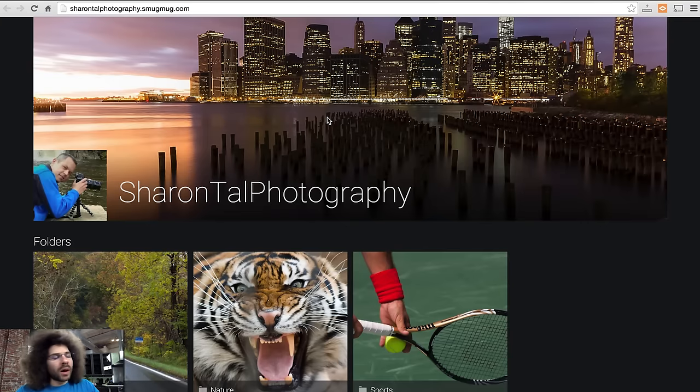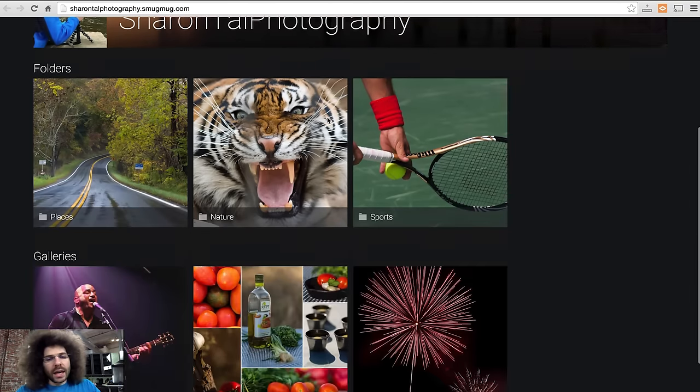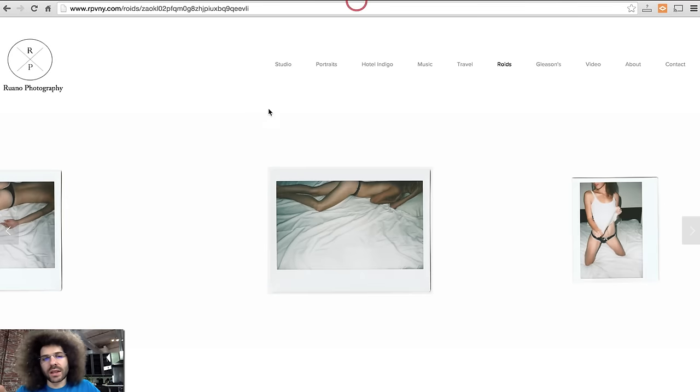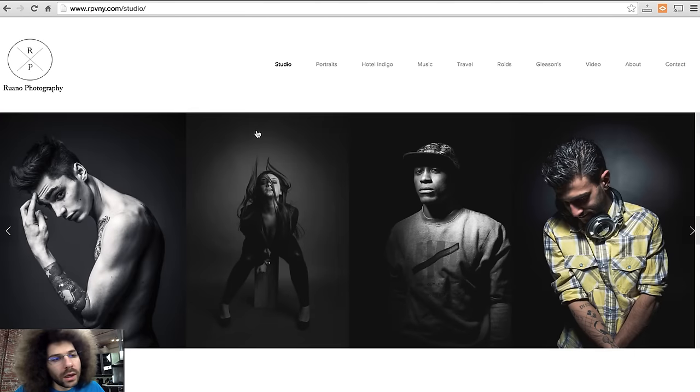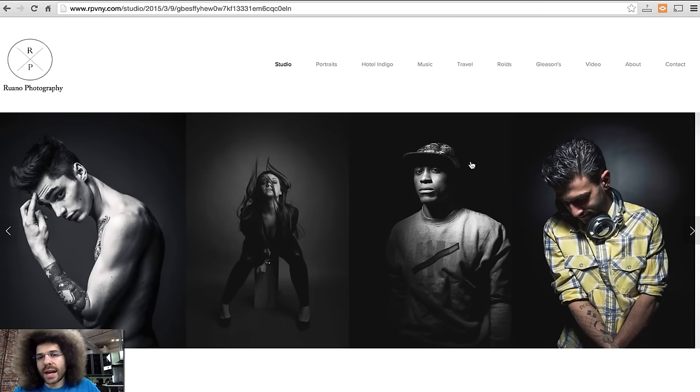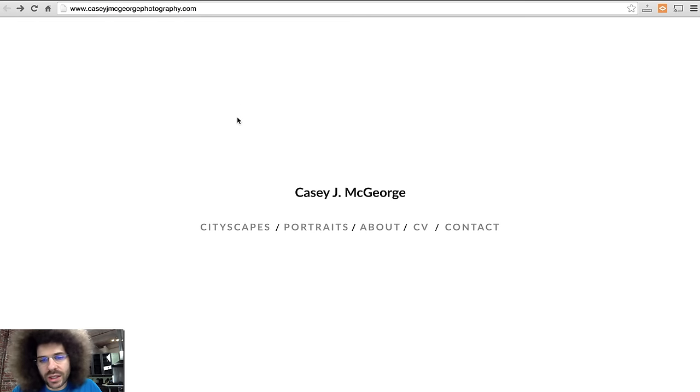So back to the SmugMug one — if it could be cleaner, and it could have a menu, and it could tell you where you're going, that would be a great introduction to your home page. Remember to pick your best gallery. In this case, Studio is where RP Ruano Photography wanted to take you, and these photos are great. The flow is easy.